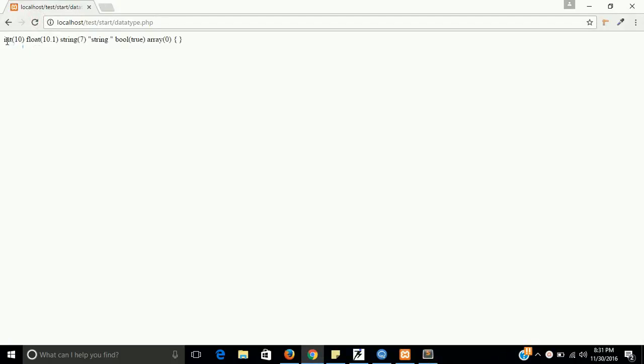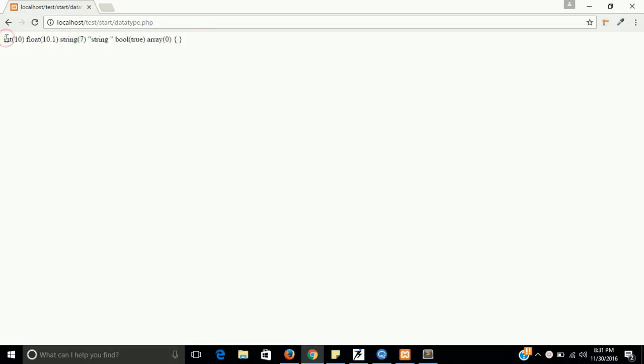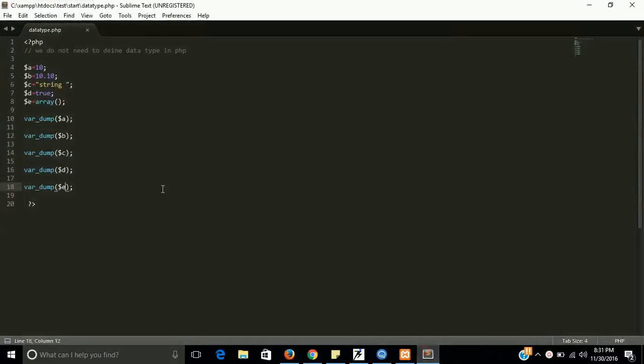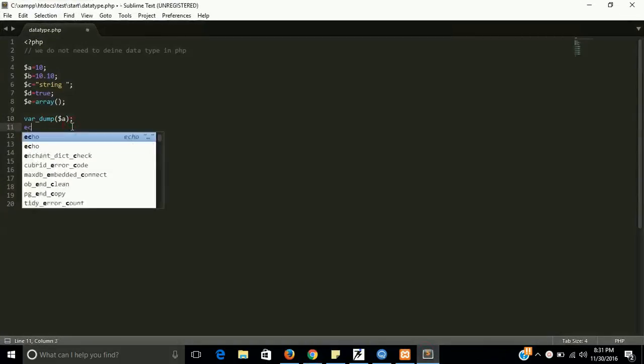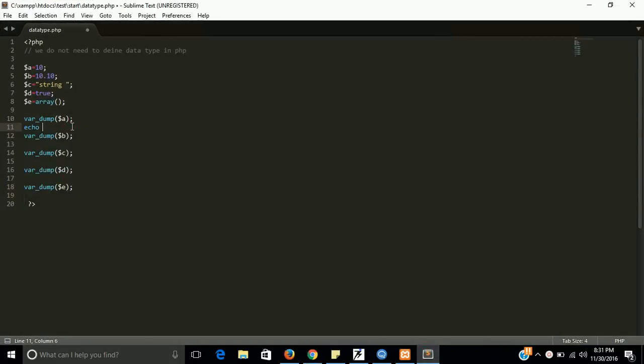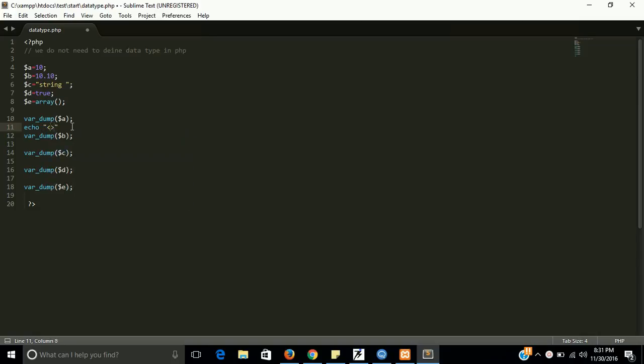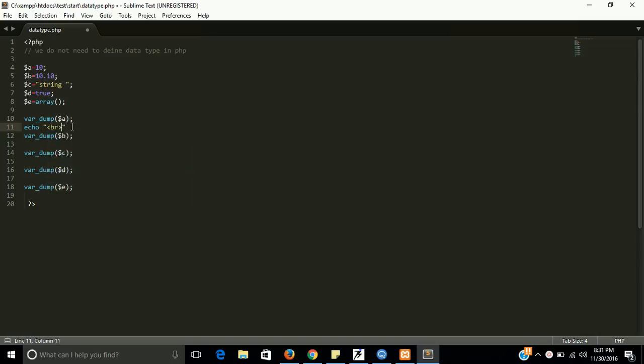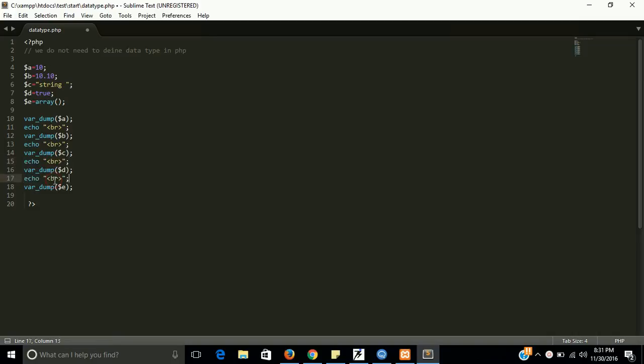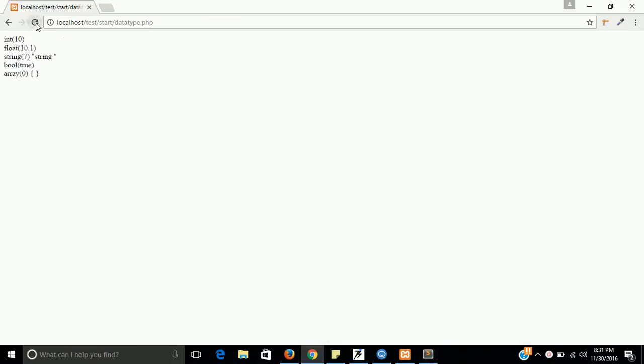Yes, the first is integer, second is float, third is string. Okay, they are a little bit complex to read. For a line break, we need to add here, echo BR tag in all of them, between all of them. And now they will be shown in the next line.